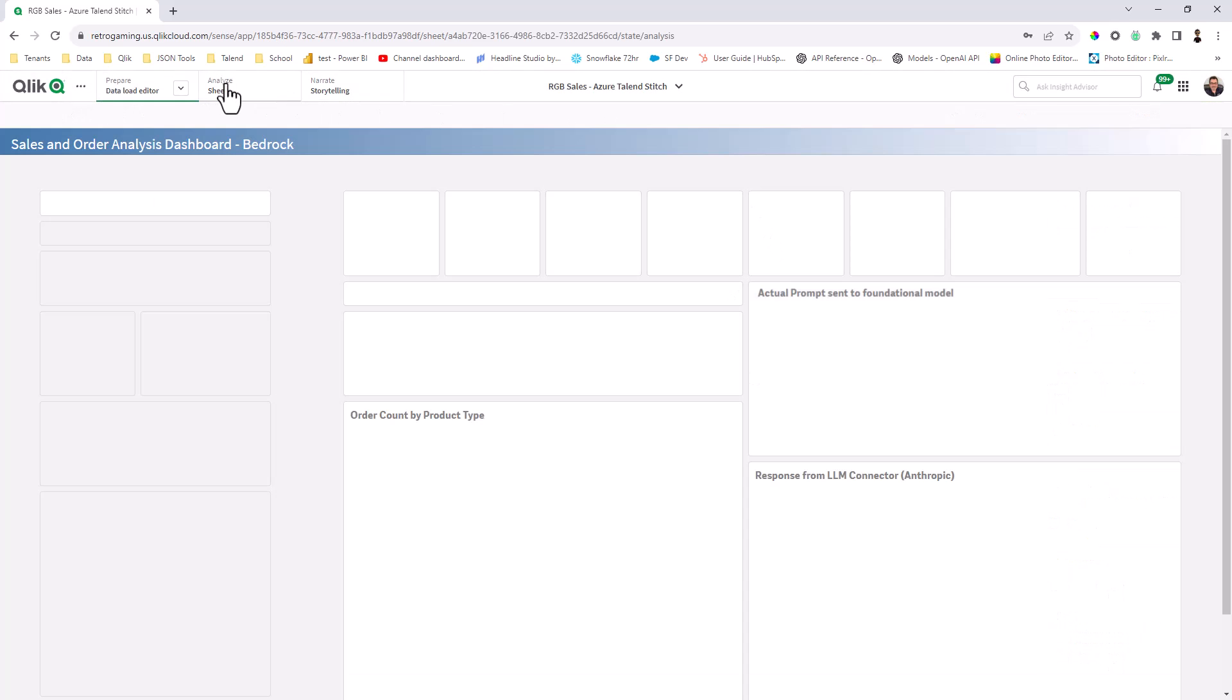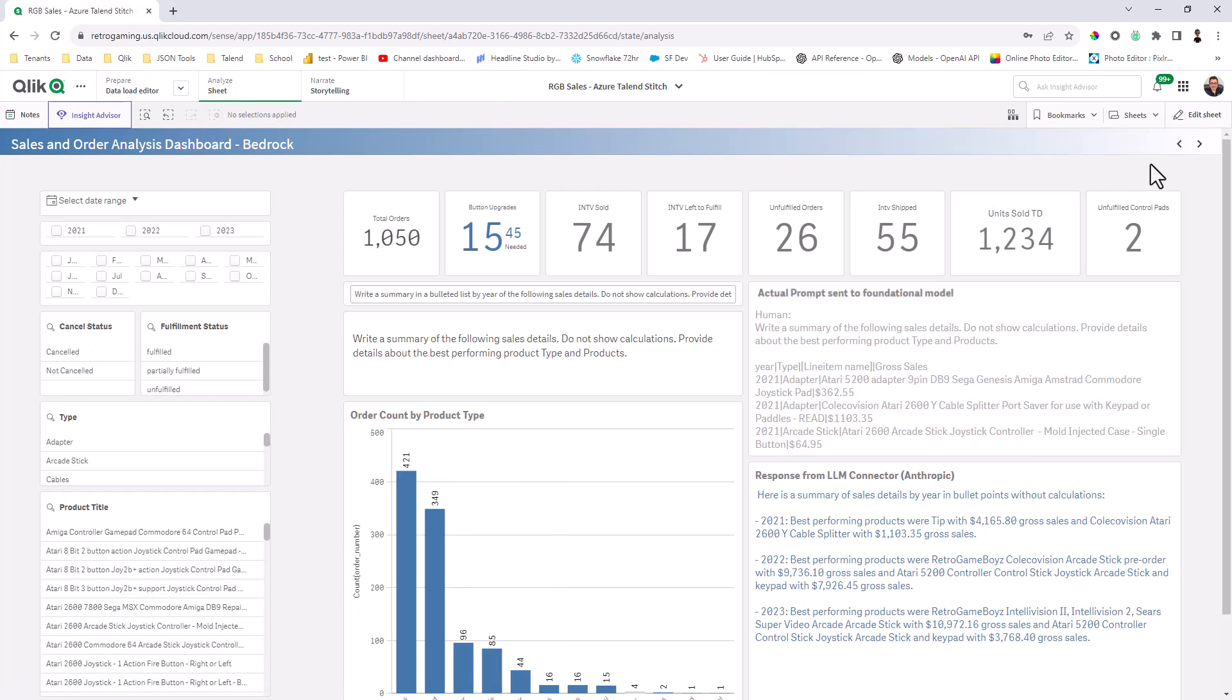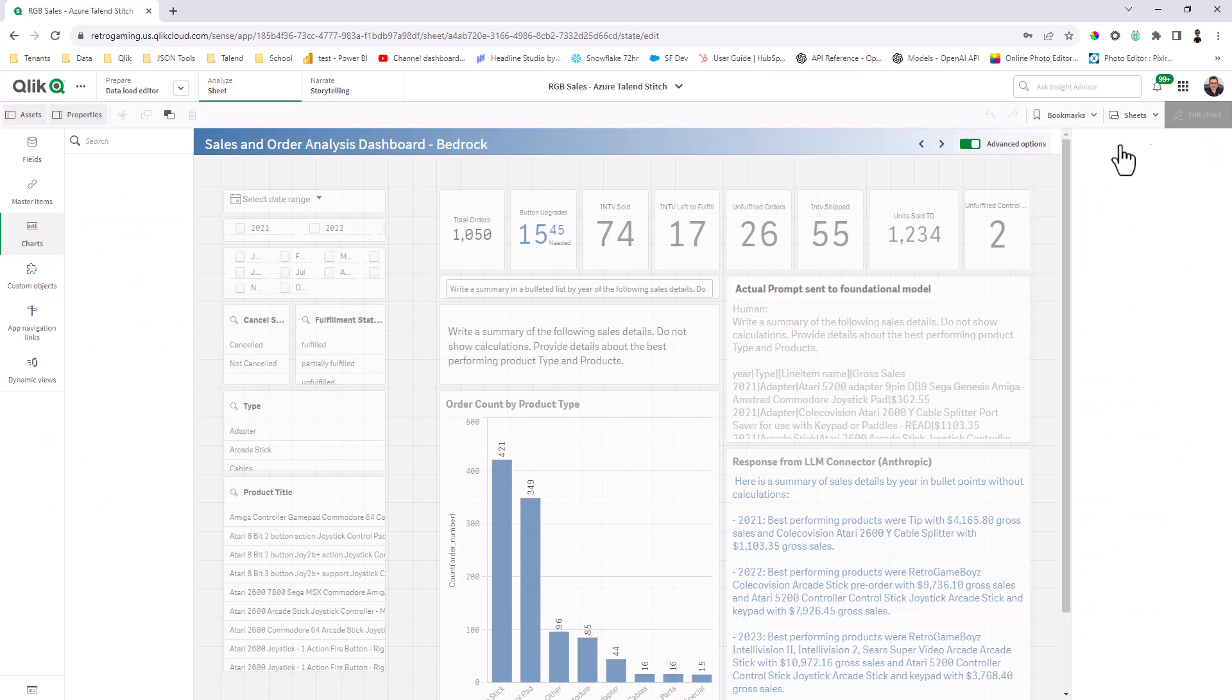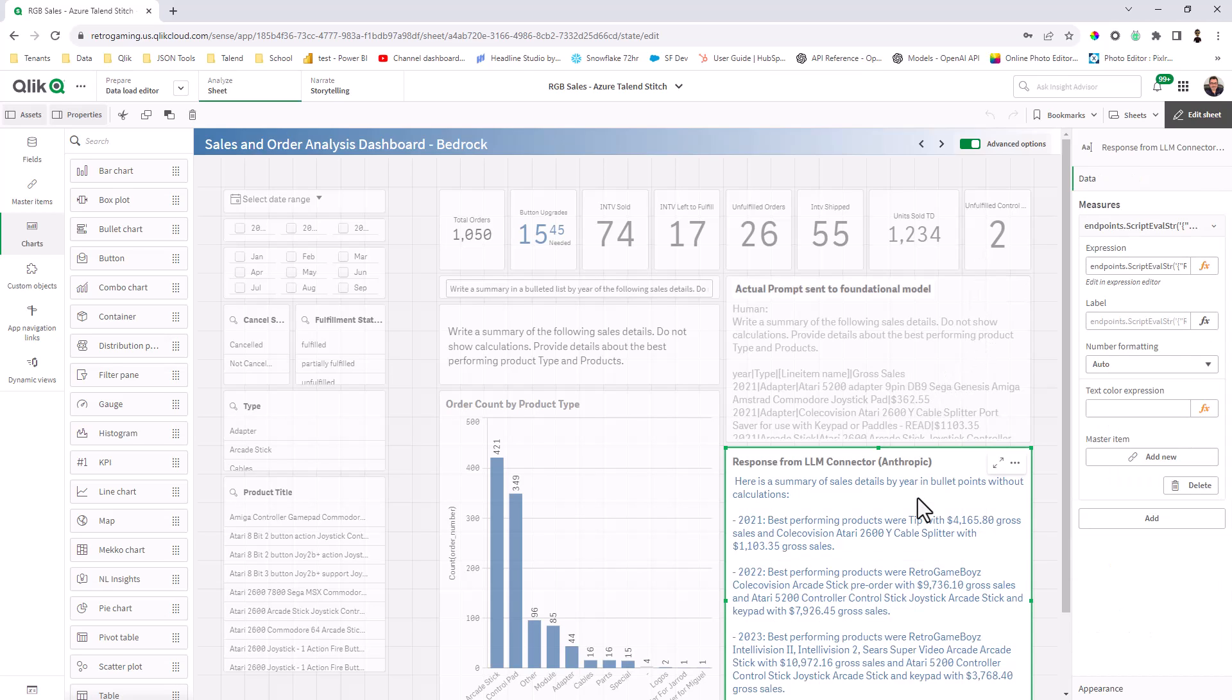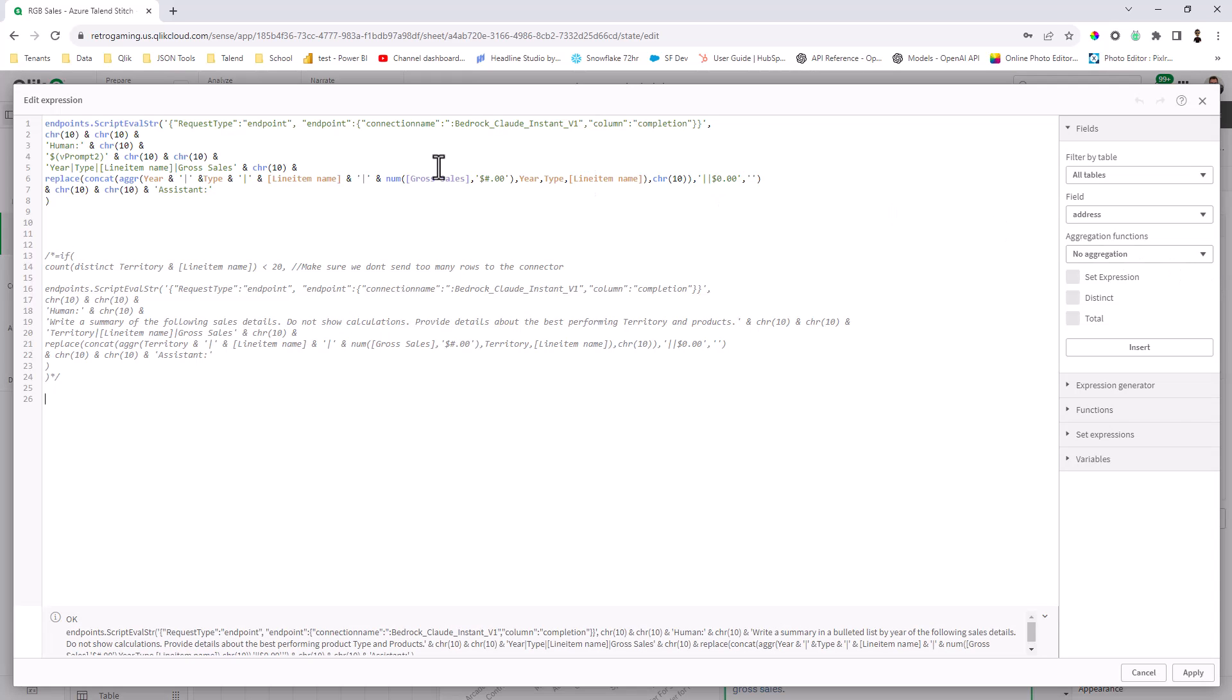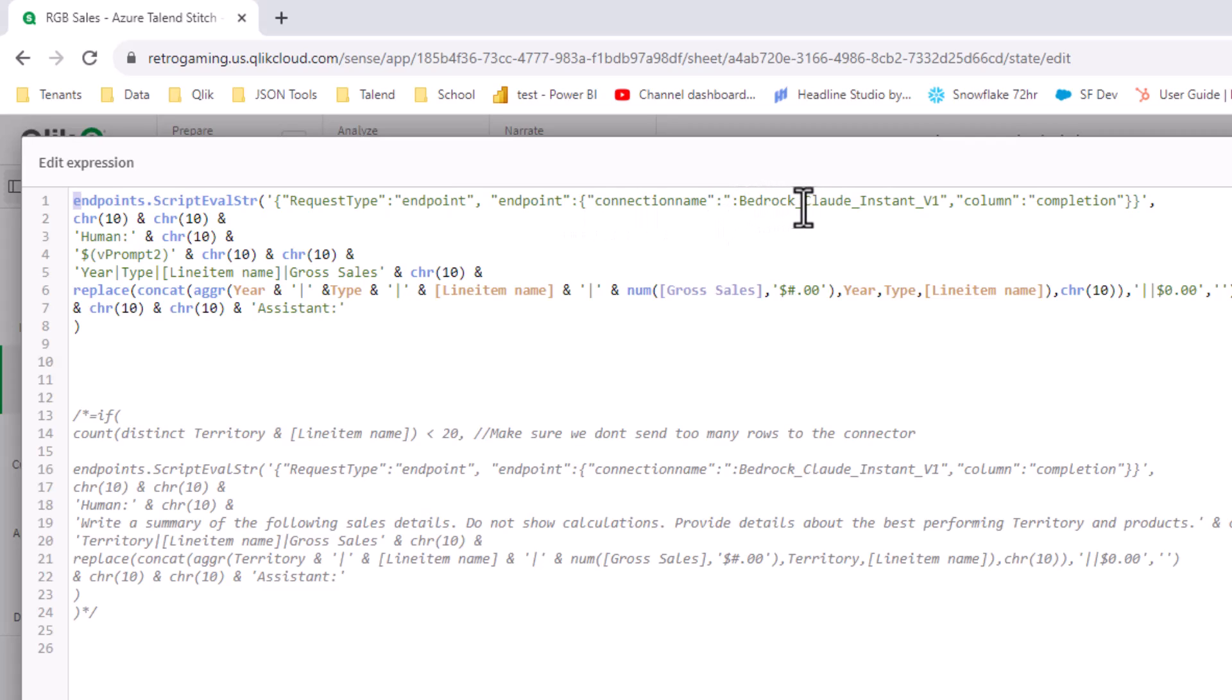Pretty much, it's very similar to the other connector we released for OpenAI, where you can call it in real time, like I have here, based off of the object. In this case, I'm using the text object, and you can see my expression is just calling endpoints.scriptevalstring. And then it has the appropriate arguments or parameters to set. You can see there's the name. In this case, I'm sorry, I used a different name. This is bedrock Claude Instant V1, which is the name of the connector.